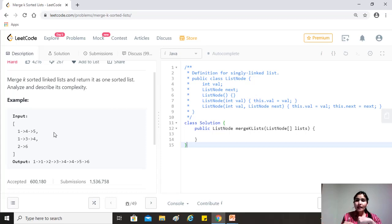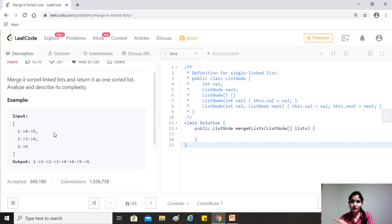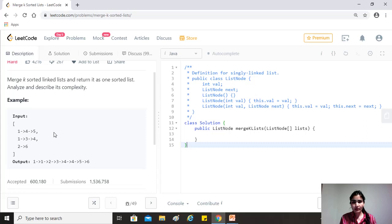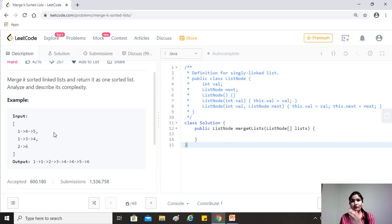Then the result of this merger would be stored in like zero, two, four and so on. Then what we'll try to do is that we'll double the interval. So now we'll merge zero and two, right? Four and six and so on.